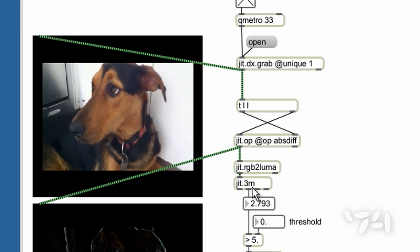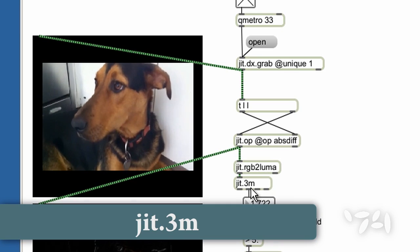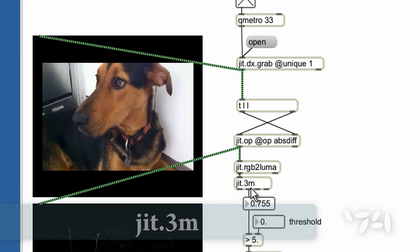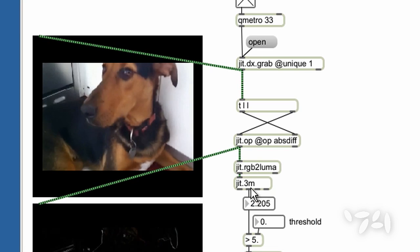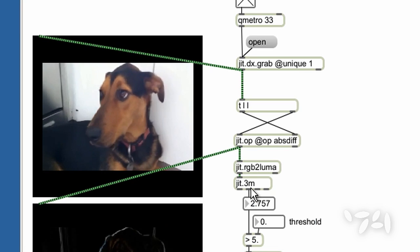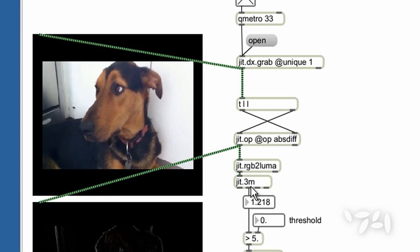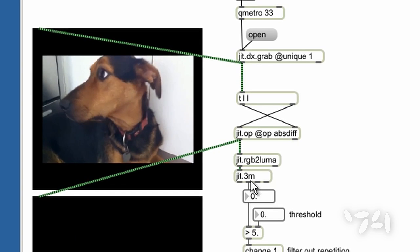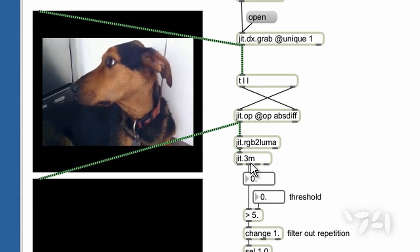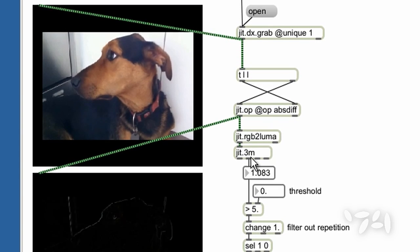And finally, JIT.3M's middle output is the average value of all the pixels in the matrix, which gives us a single number for the amount of difference between each frame and the previous one.